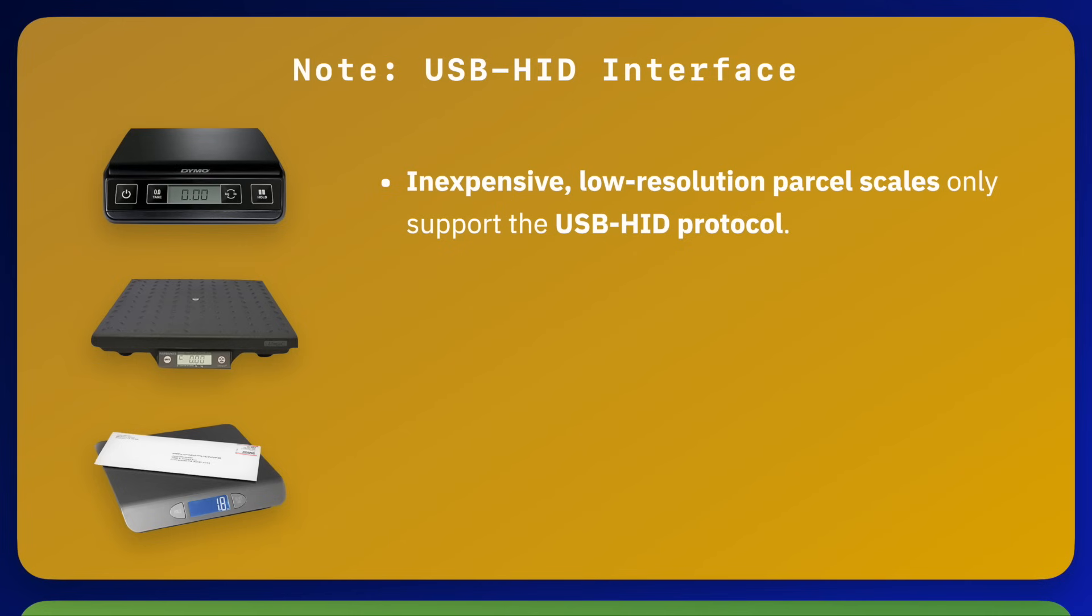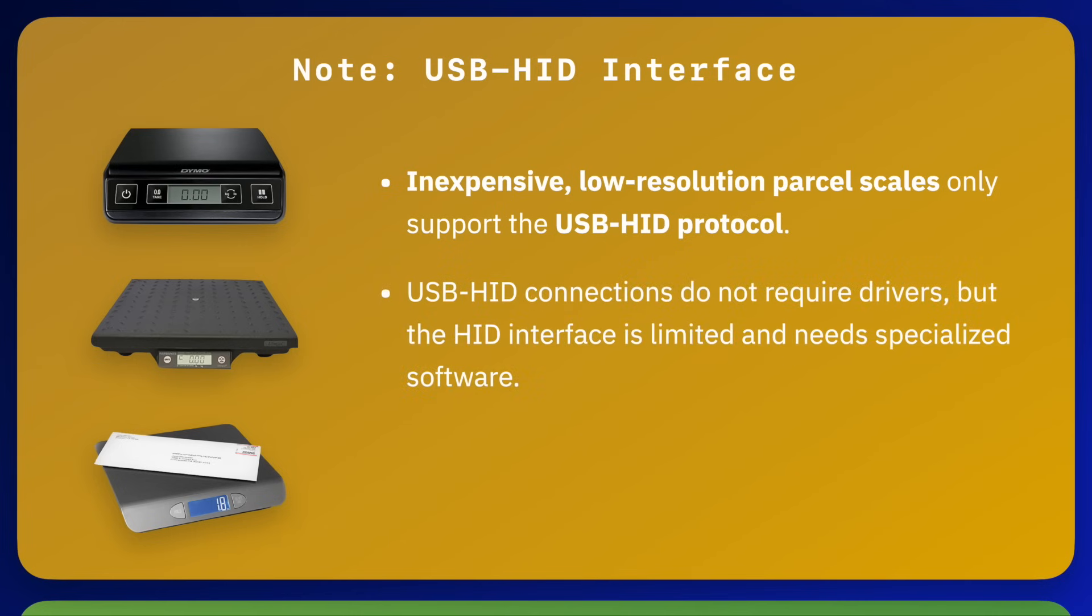No special drivers are needed for this, however, these types of scales are only able to communicate with software that is designed specifically to use the USB-HID protocol.